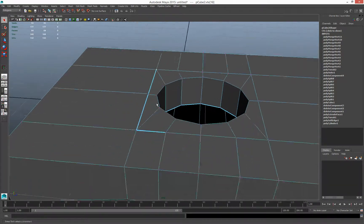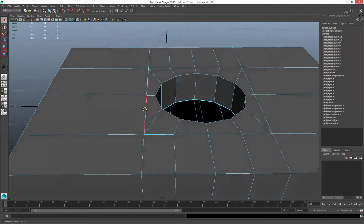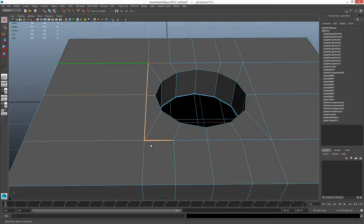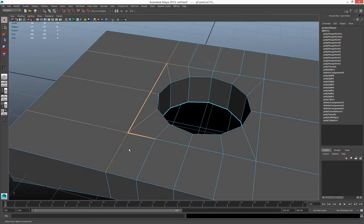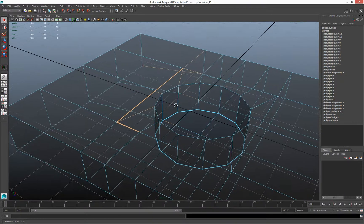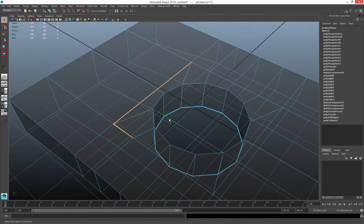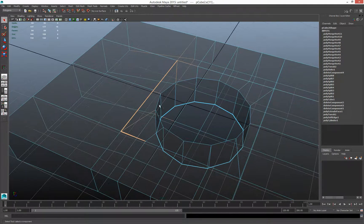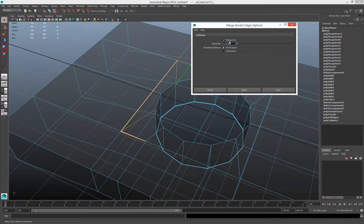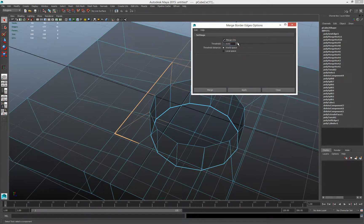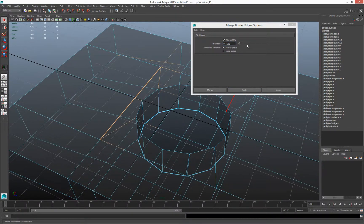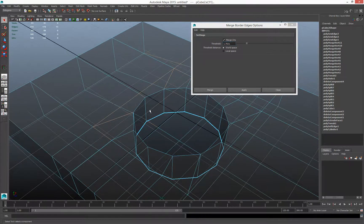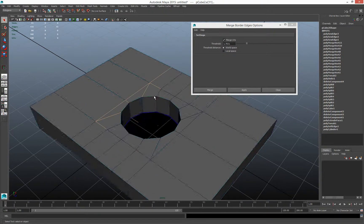I can also use the edges: grab just those border edges — be careful not to select the wrong border edges — then Shift right-click, Merge Border Edges. Make sure the tolerance is okay. Turn the tolerance up a bit — there it goes. That stitches it all together.